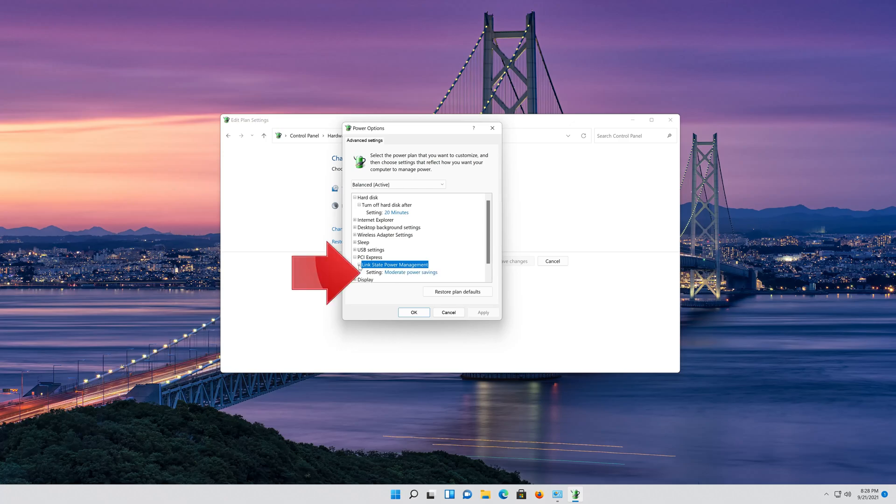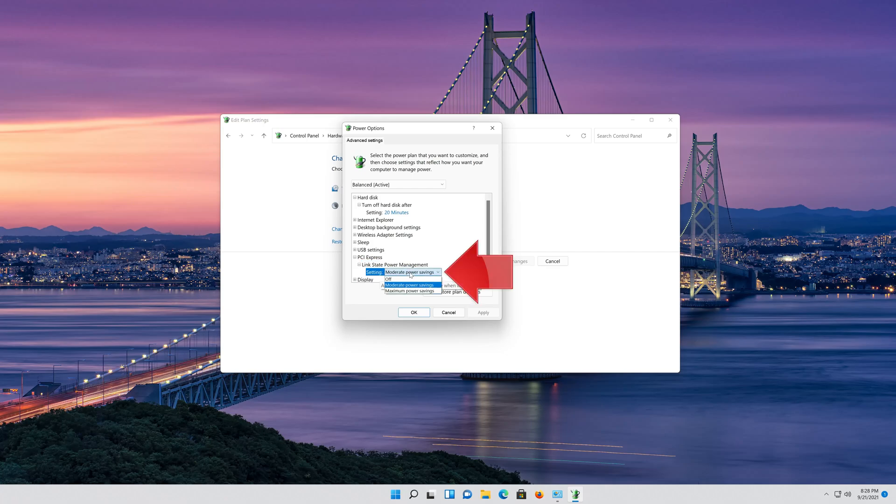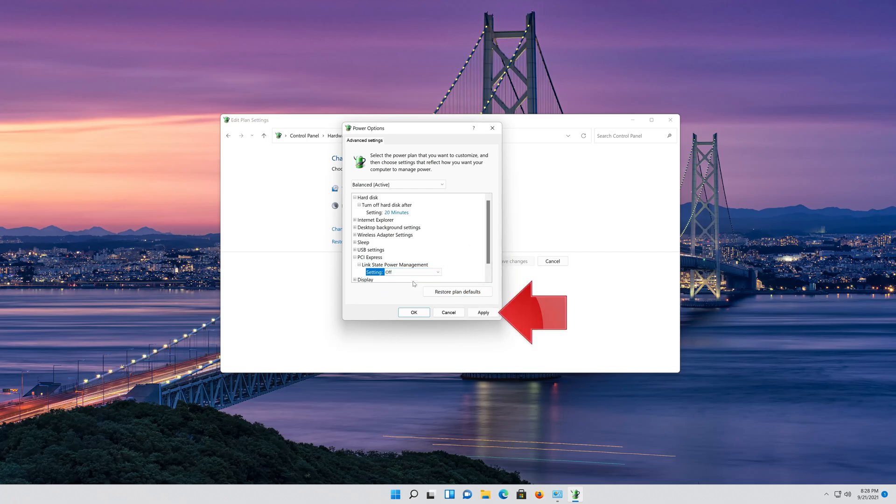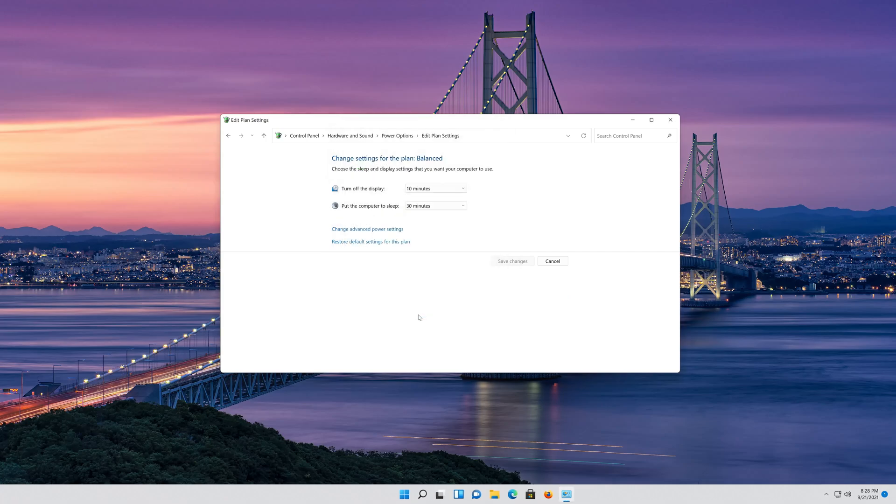Click on Moderate Power Settings and select Off. Press Apply and then OK. Close your Control Panel.